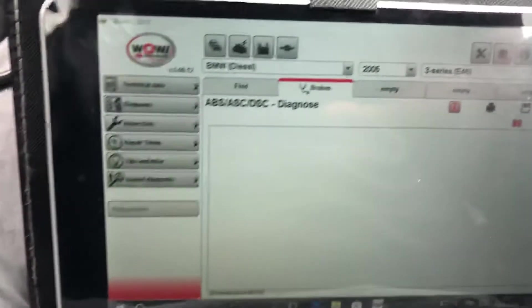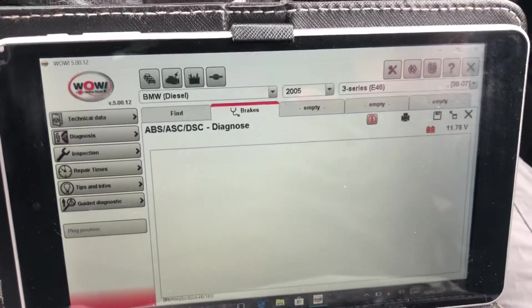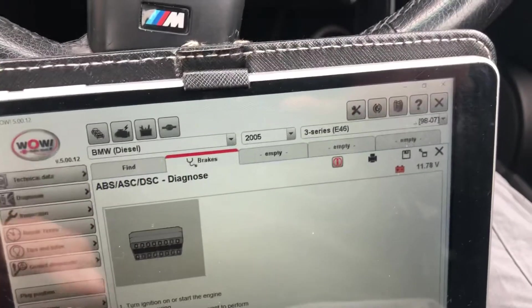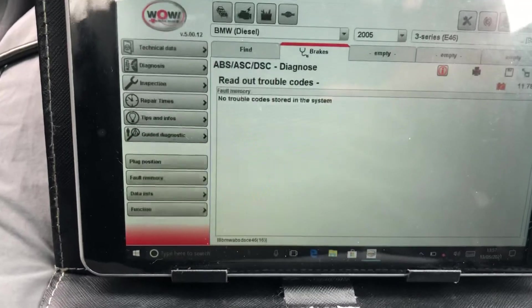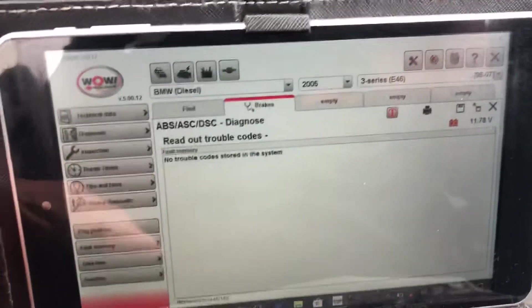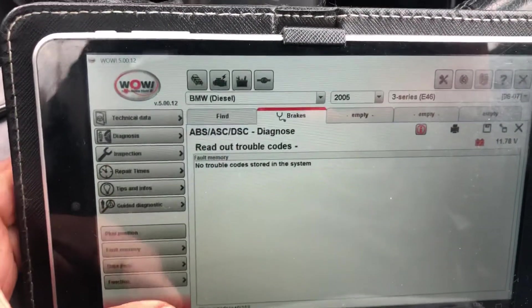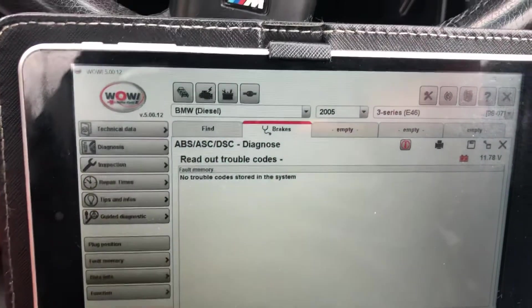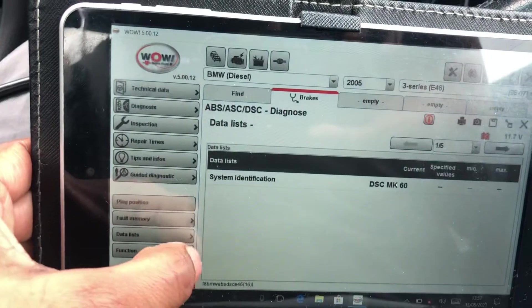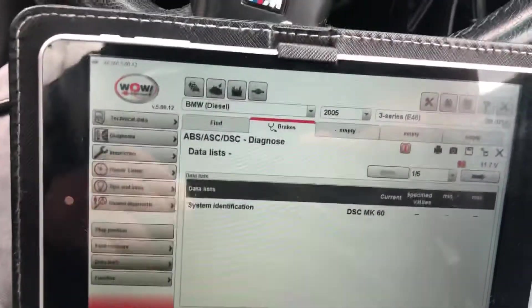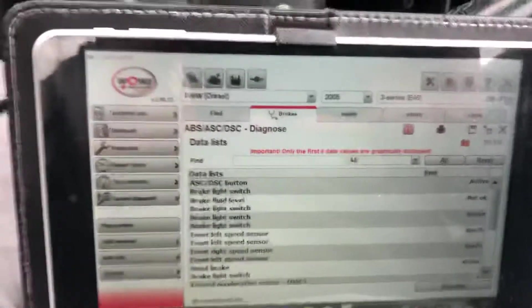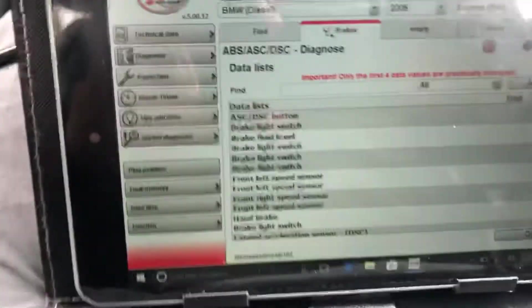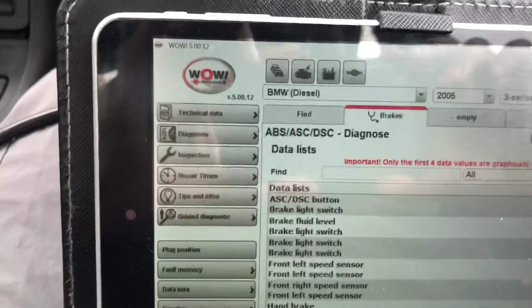This is going to now communicate with the ABS system just by itself. We can go on fault memory and read out the trouble codes. It's going to say no trouble causing the system, which I'm happy with anyway. But if you look below there's data lists and functions as well. If I go on data lists, we can check what kind of things we can check.